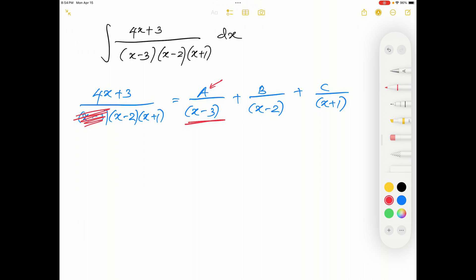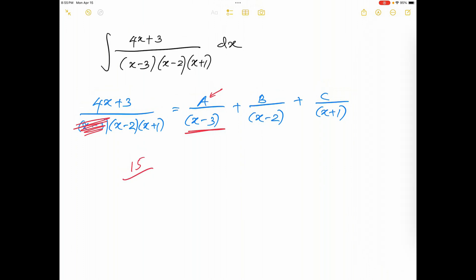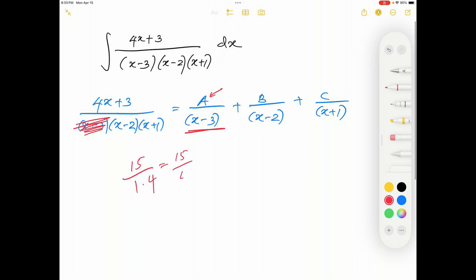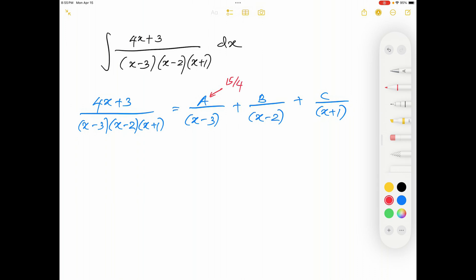On the numerator I have 4x + 3. If x = 3, that's 4 × 3 = 12, plus 3 is 15. In the denominator I have (x - 2)(x + 1). When x = 3, (x - 2) = 1 and (x + 1) = 4. So this simplifies to 15 over 1 × 4, which is 4. Therefore, A = 15/4.